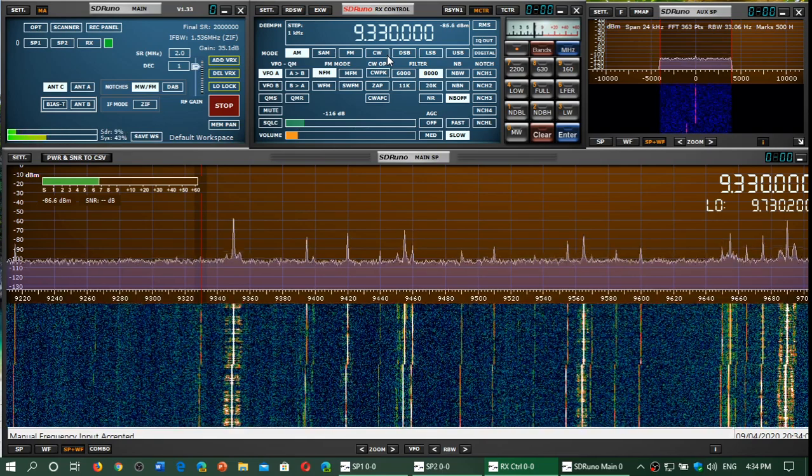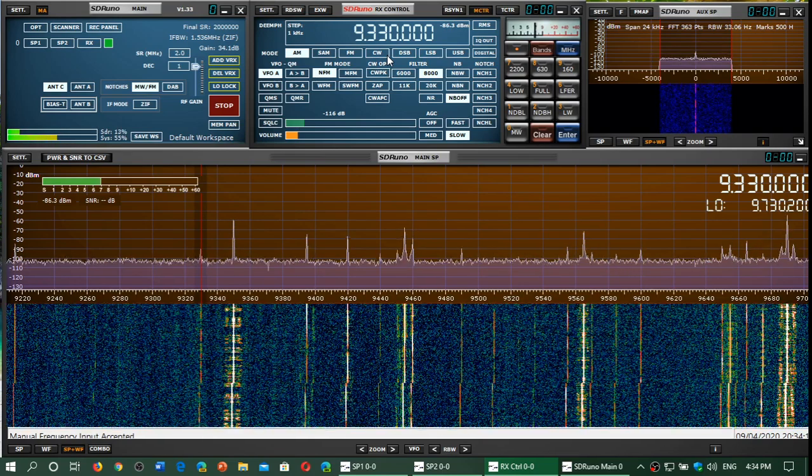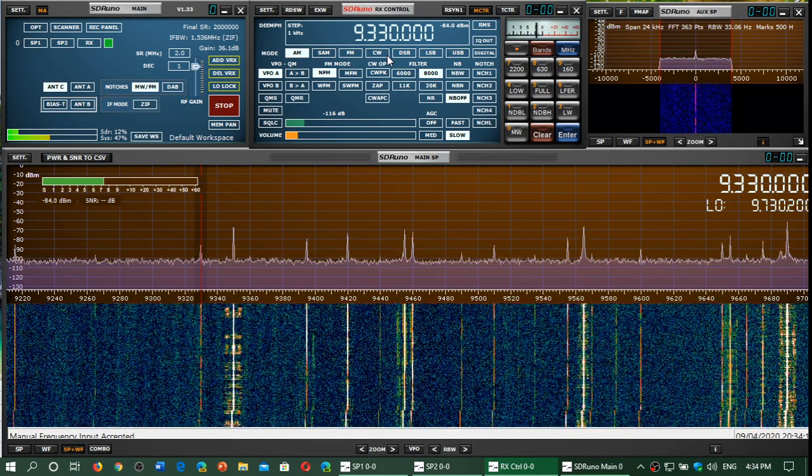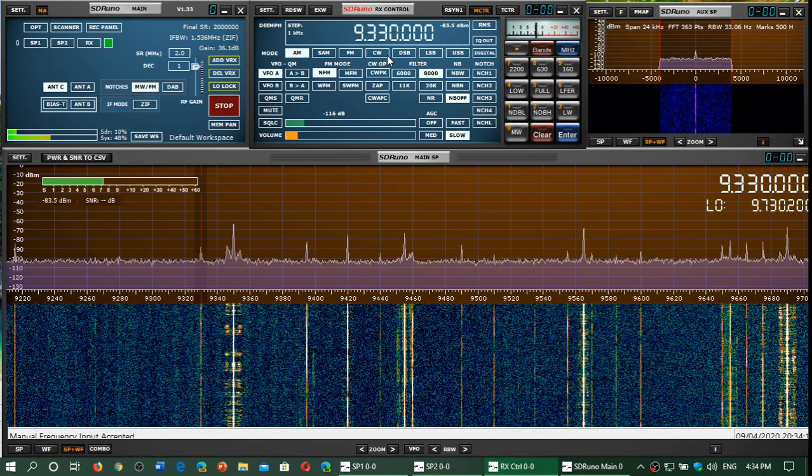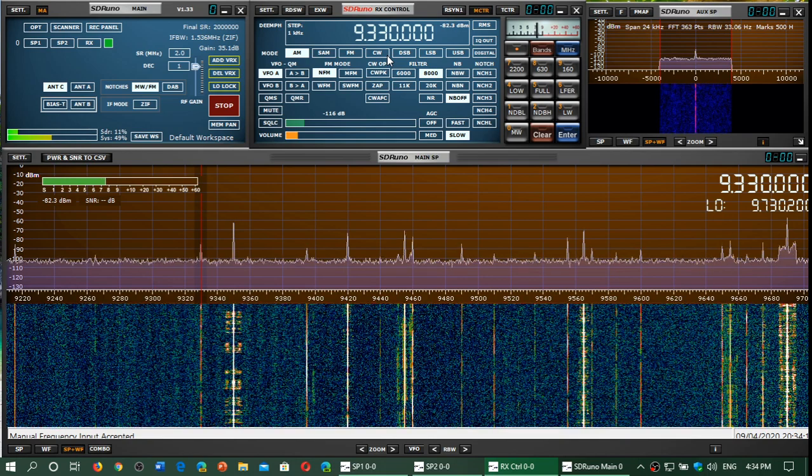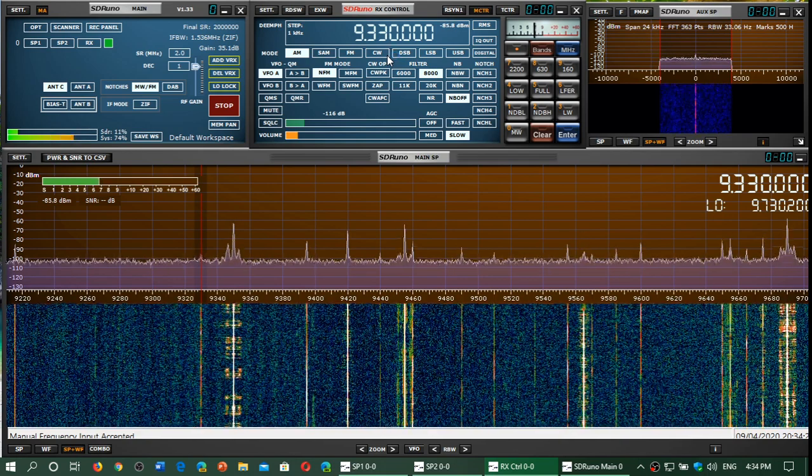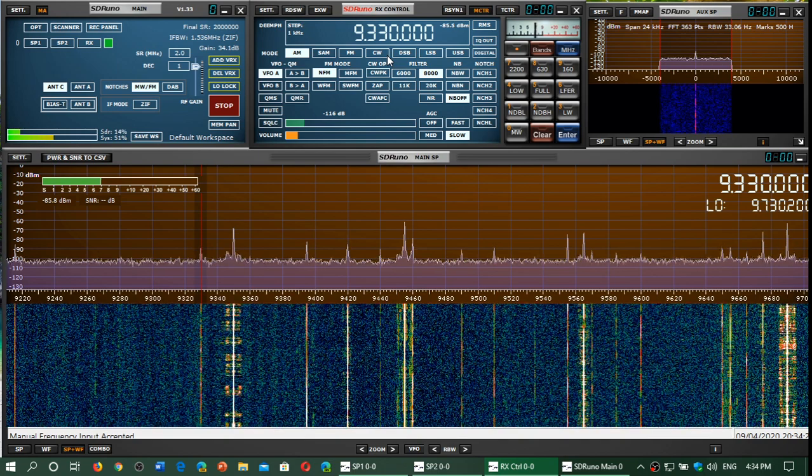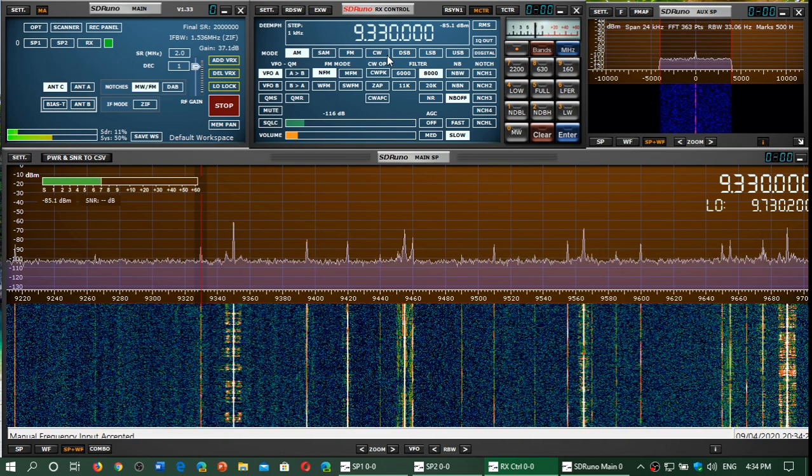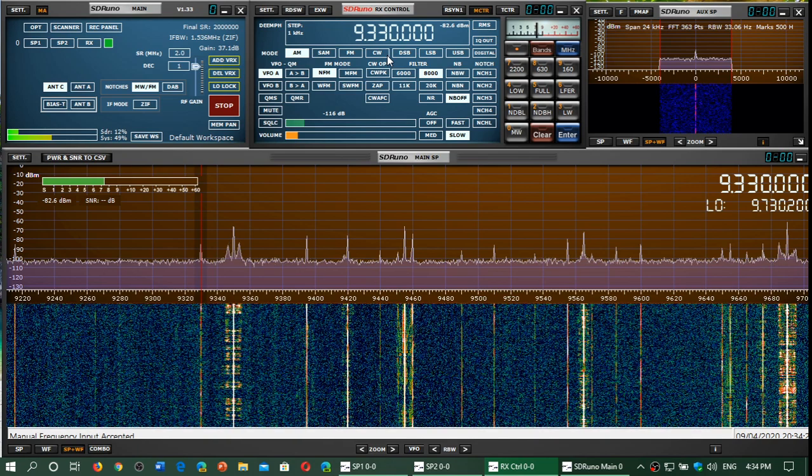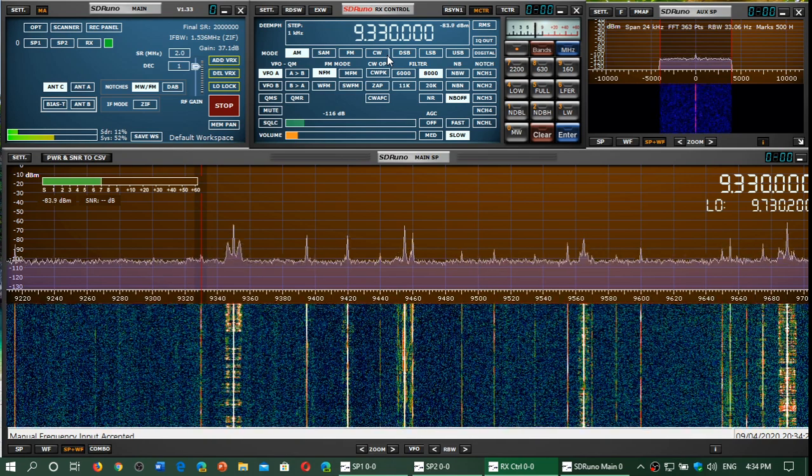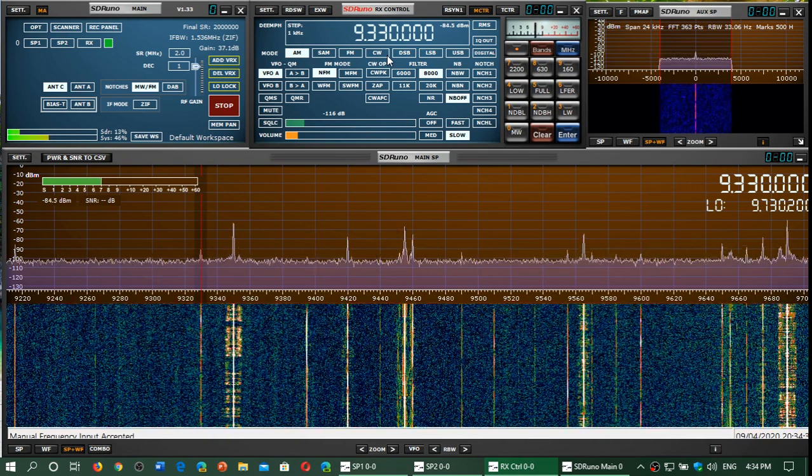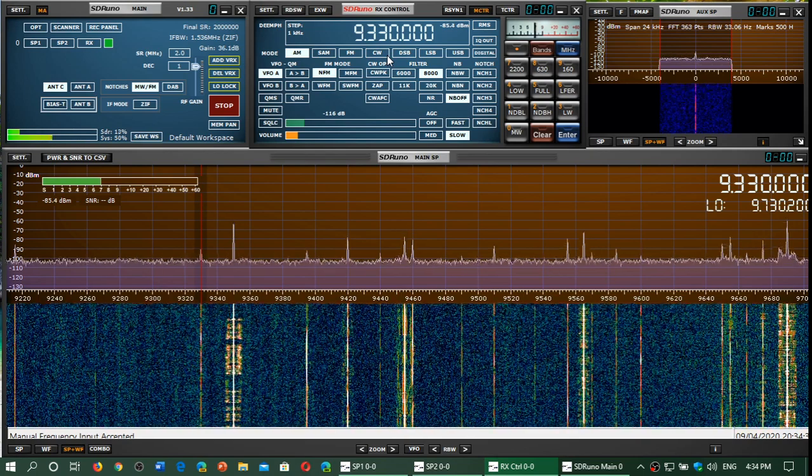Welcome to this shortwave radio channel. This is a band scan of the 31-meter band, which goes from about 9200 to 10,000 kilohertz in a broad sense. We will be looking at what we receive with comments, of course. We're tuning at 2034 UTC on April 9th, 2020. Let's see what we can hear.